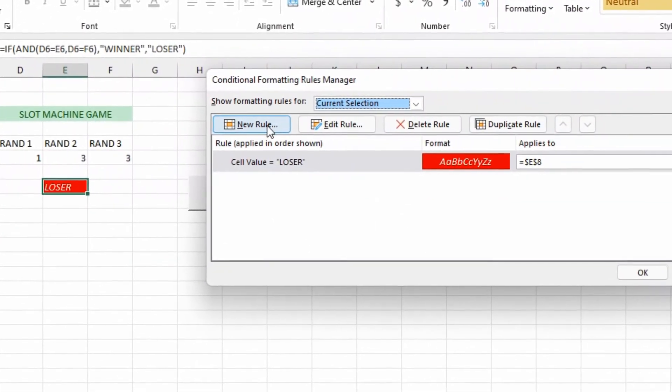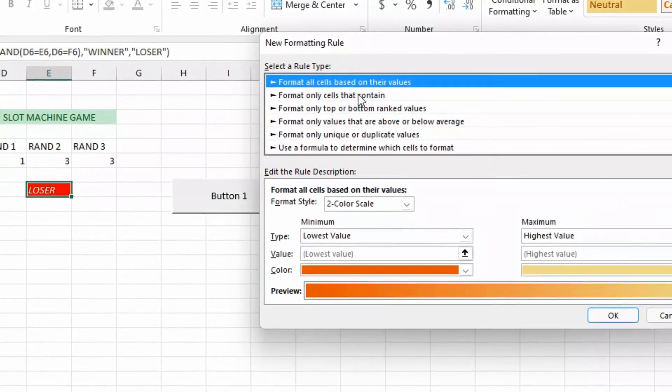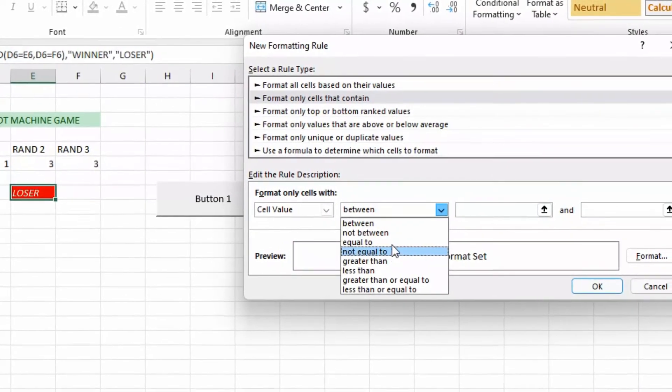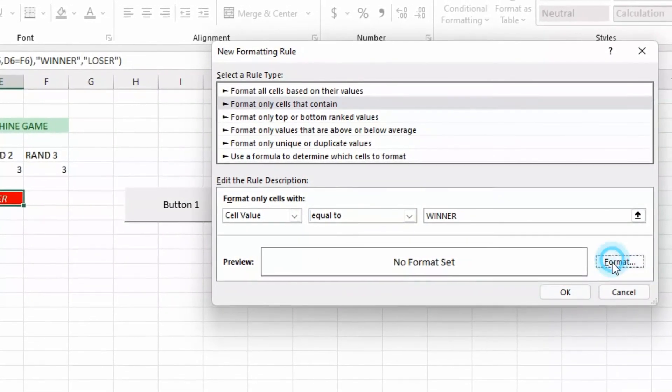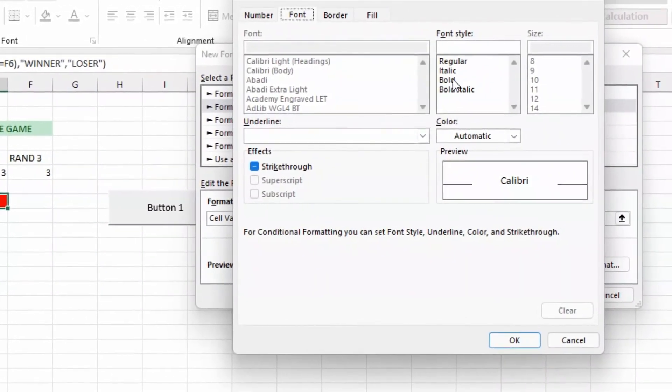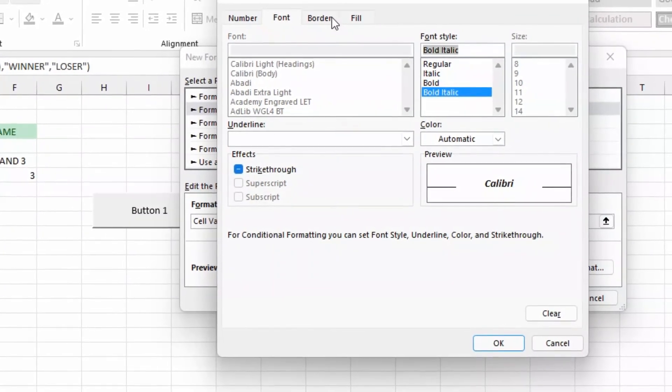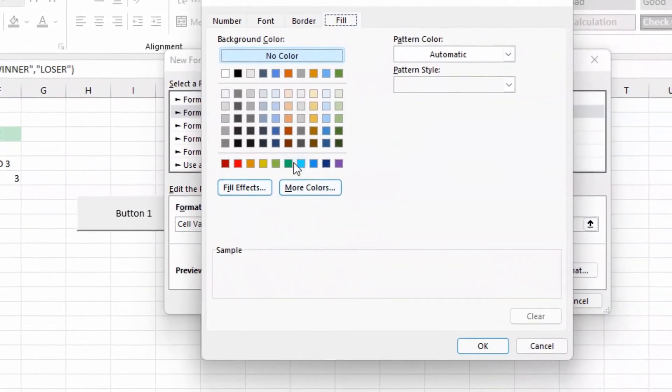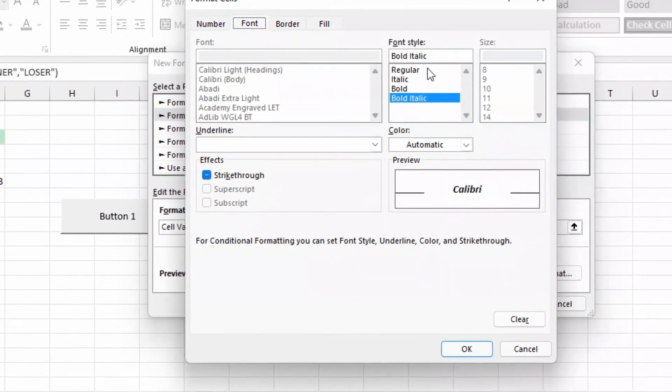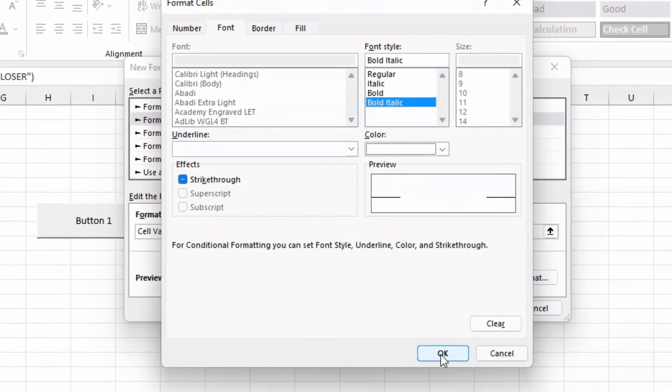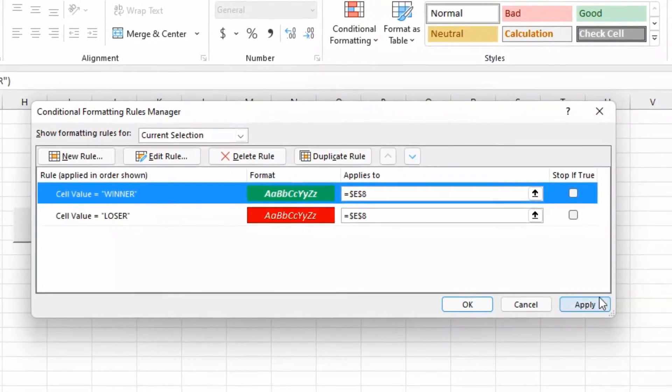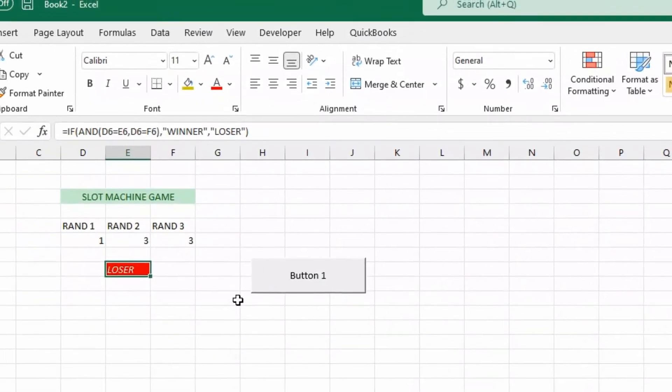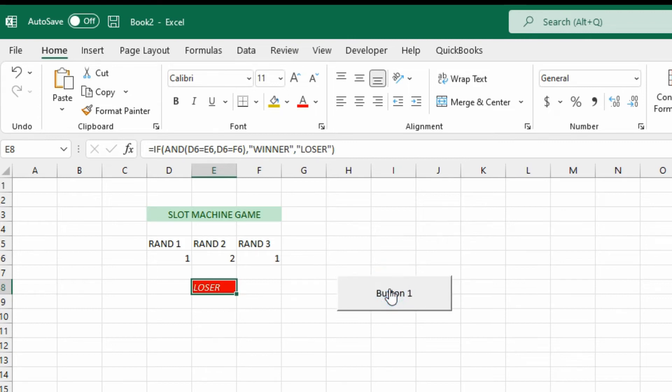Now we want to add one more for winner. Equal to WINNER and we'll format that. You can do anything you want, maybe bold and italic on that one. I'll change the background and the font color just so it's legible. And okay that, apply and okay. Then we'll hit the button a few times until we get a winner so that we can see that it lights up green for a winner, which it does.